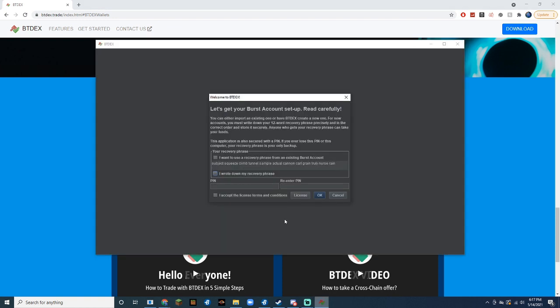Now that you have it running, you should see an account setup page. If you already have a Burst account, just skip this part. If not, you're going to want to write this passphrase down, then put it in a pin after you're done with that.